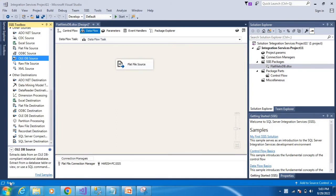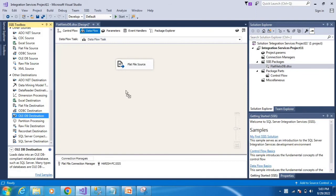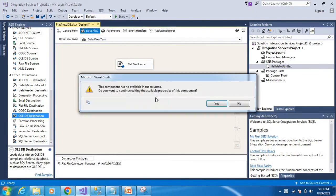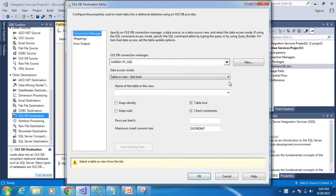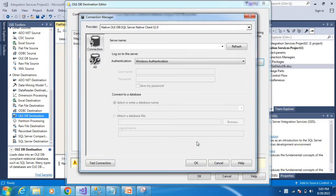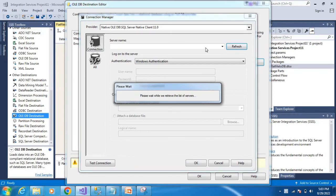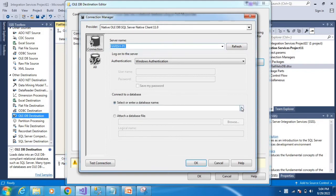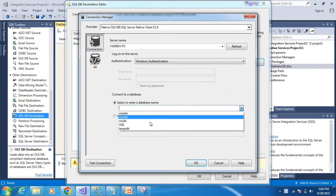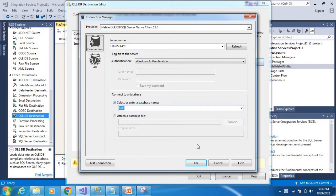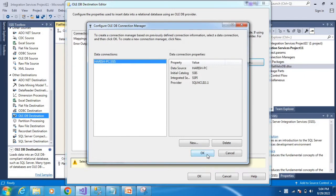Next, add the OLE DB destination. Drag and drop the OLE DB destination. Click new to see the database server. Select the server name and database name.